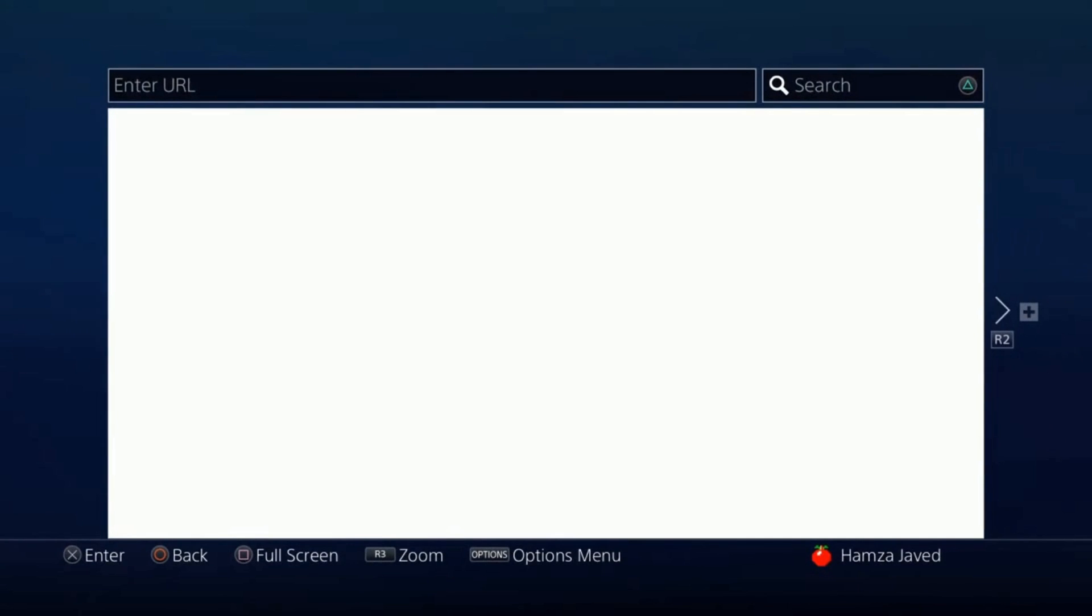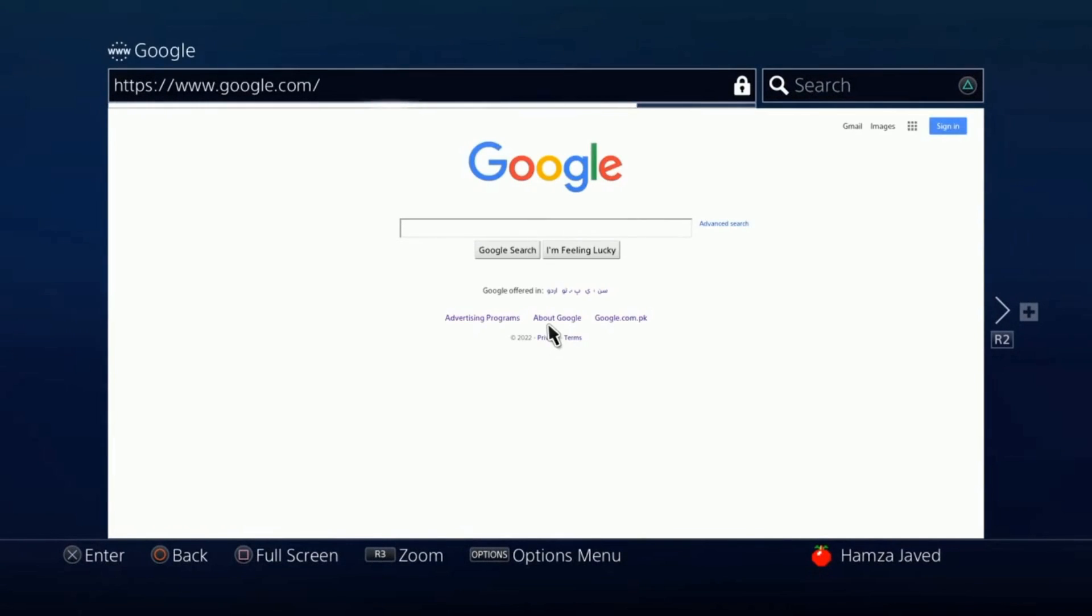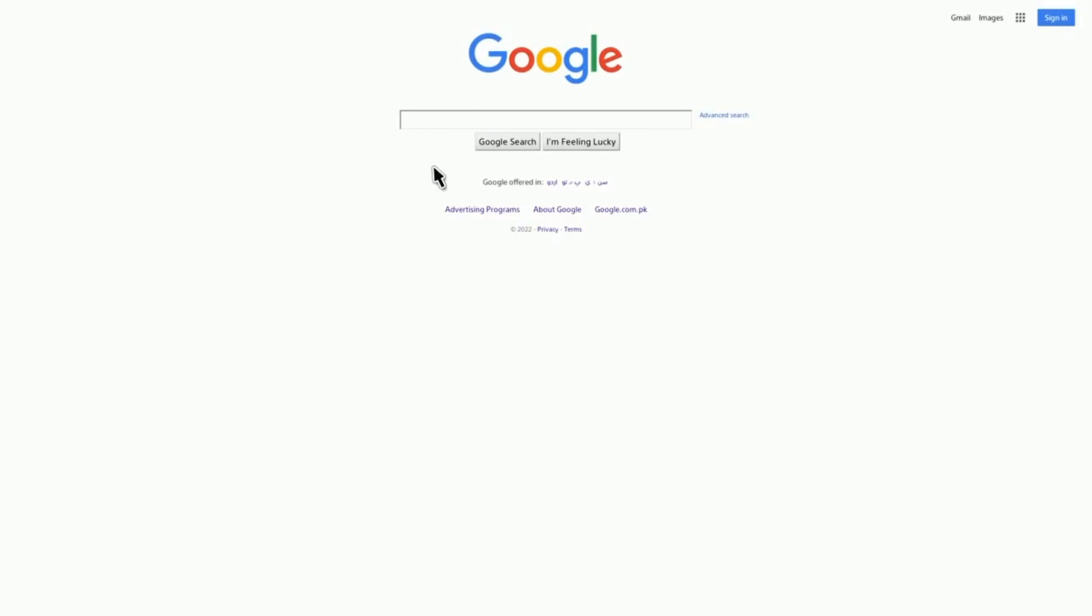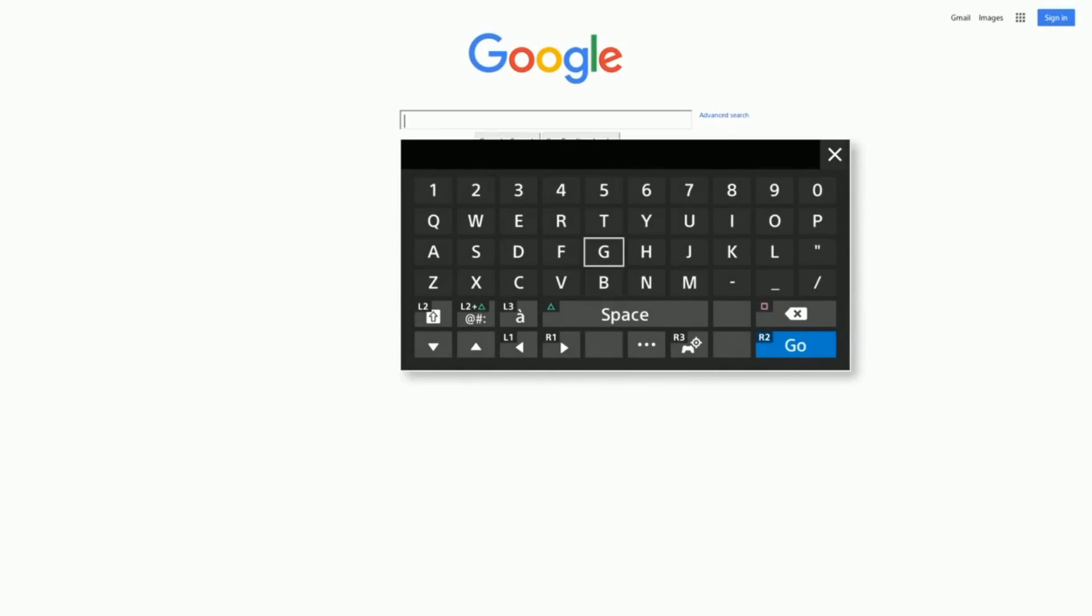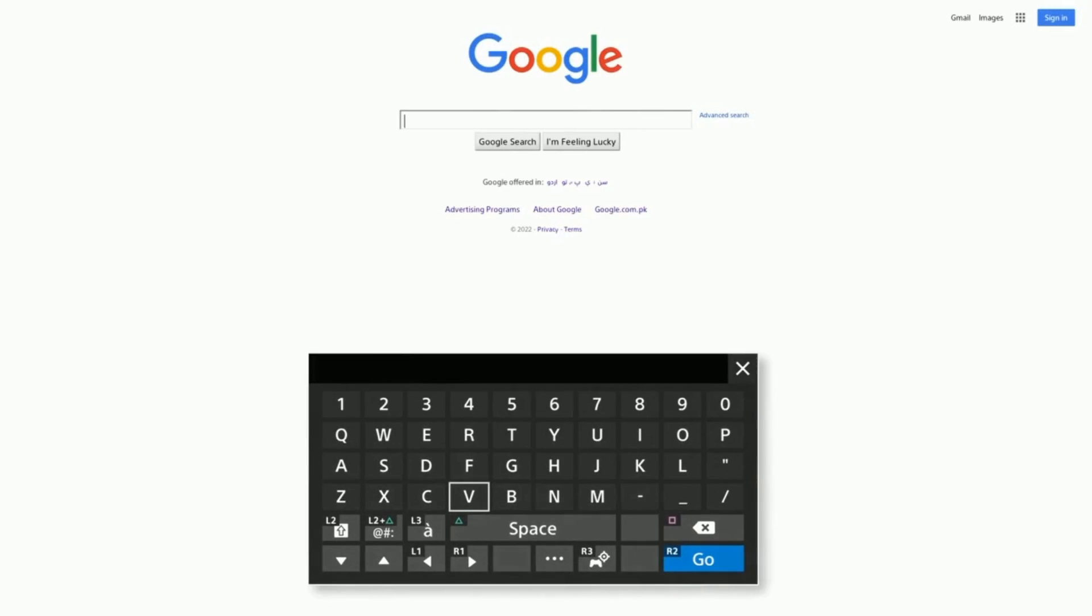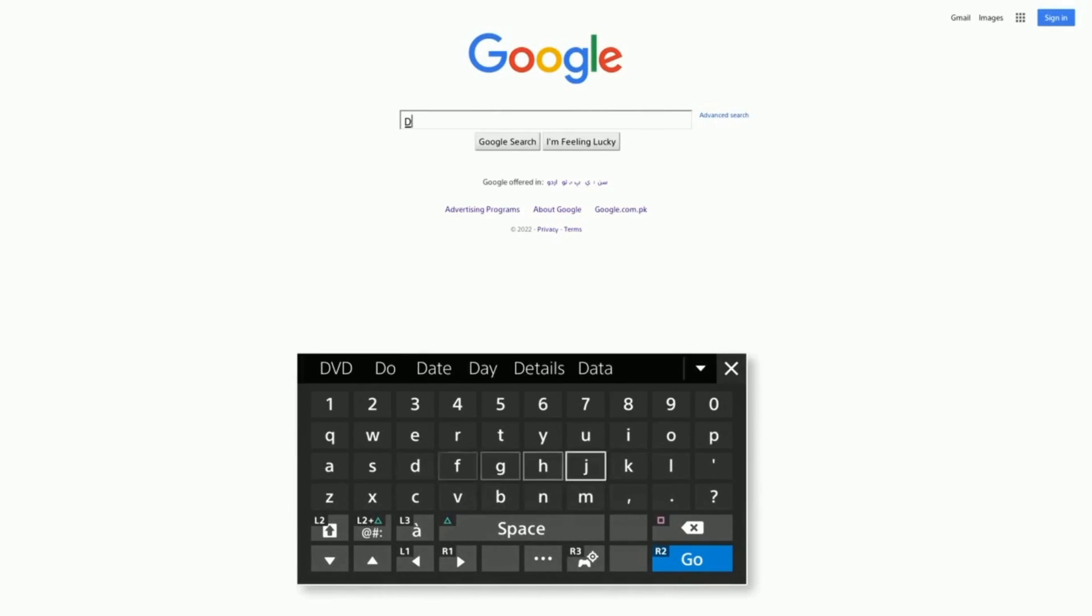For this purpose you just have to go to the internet browser and open it, then open Google. Now guys you need to search for Discord here, and by the way this is the only way to use Discord on your PS4.